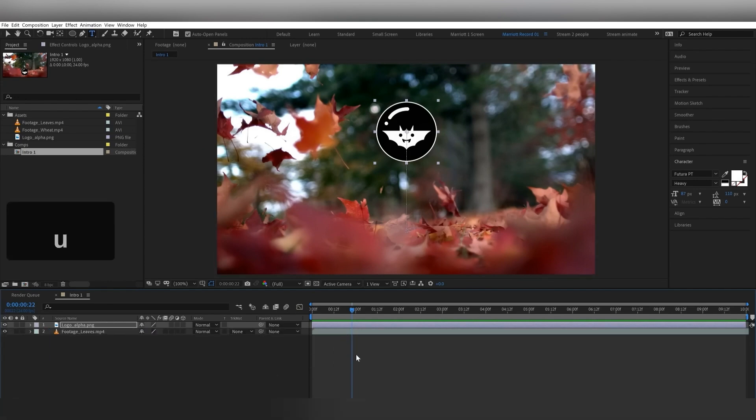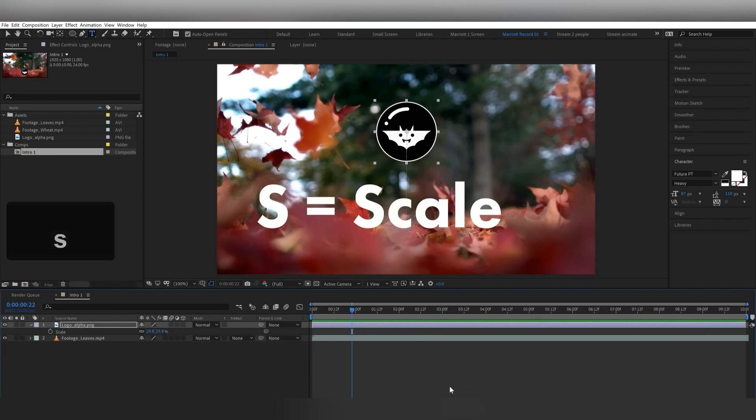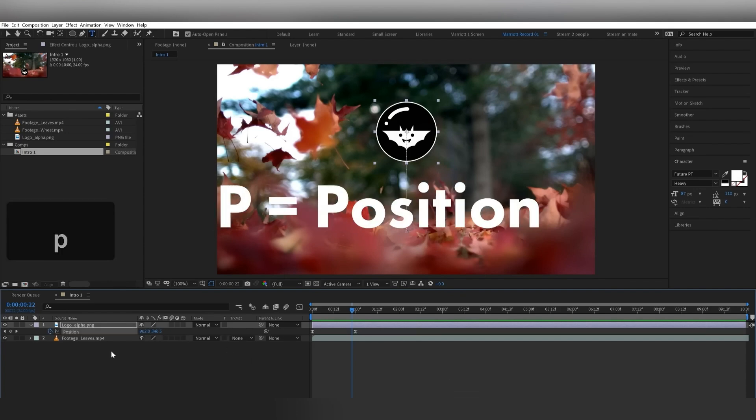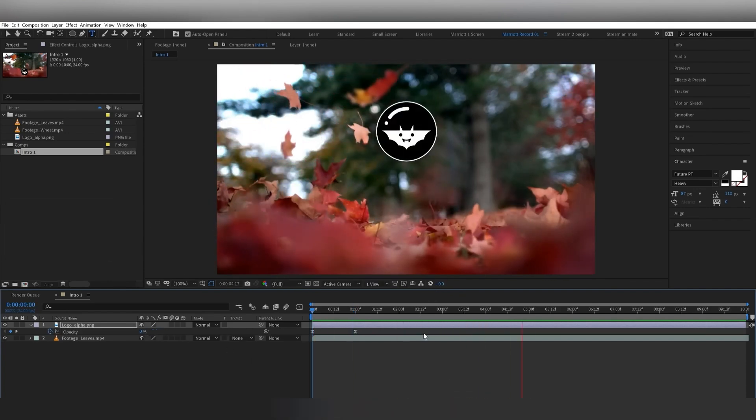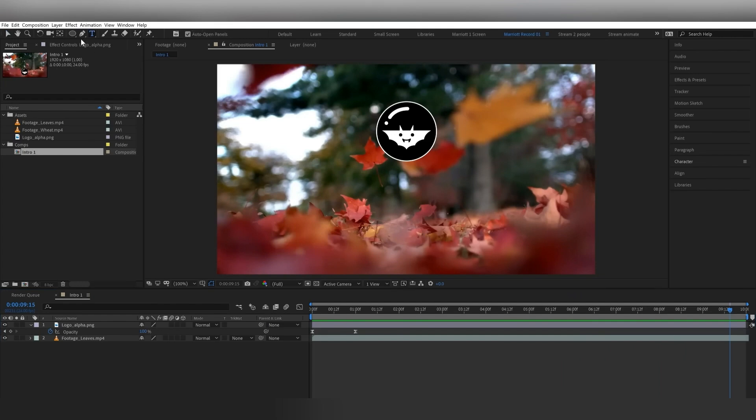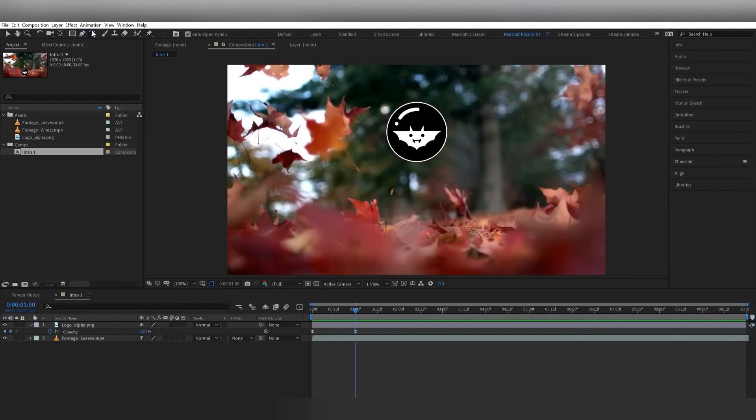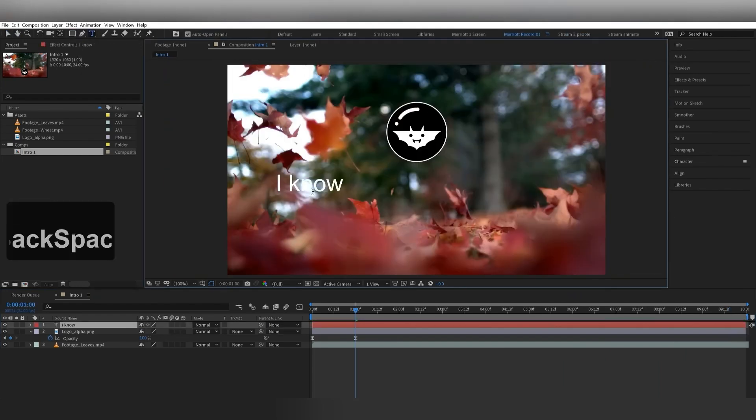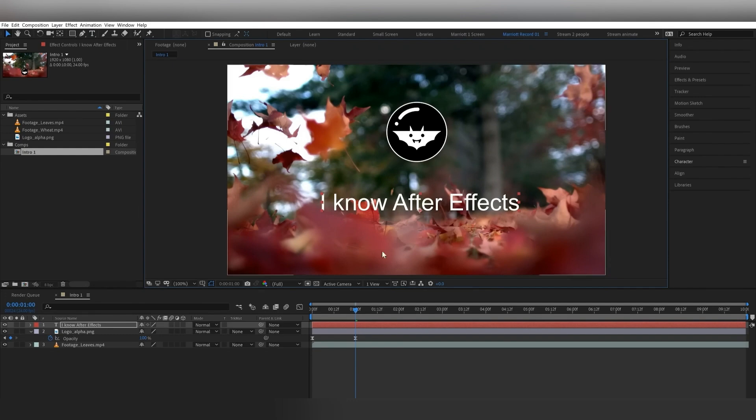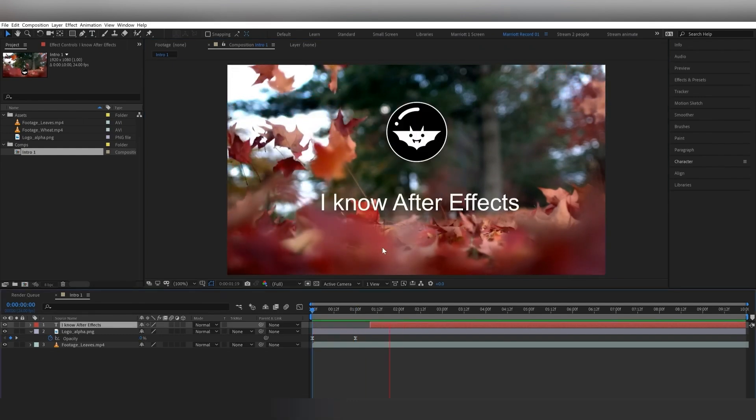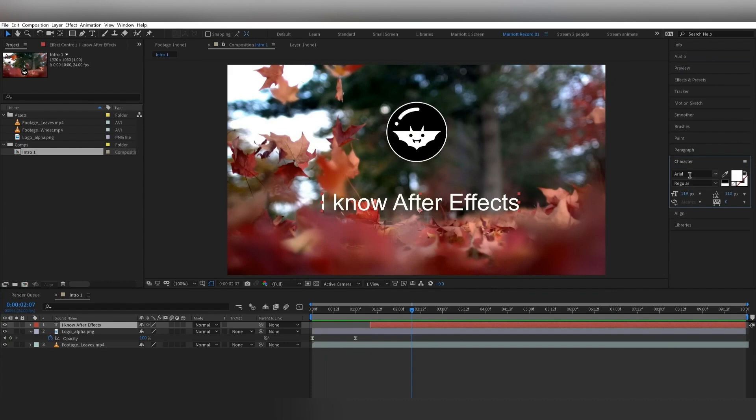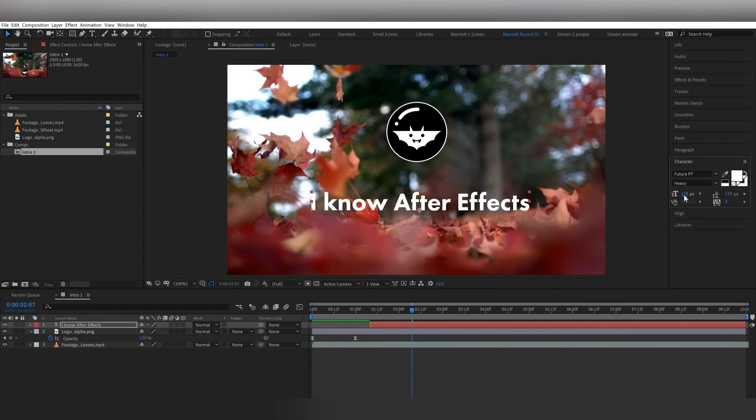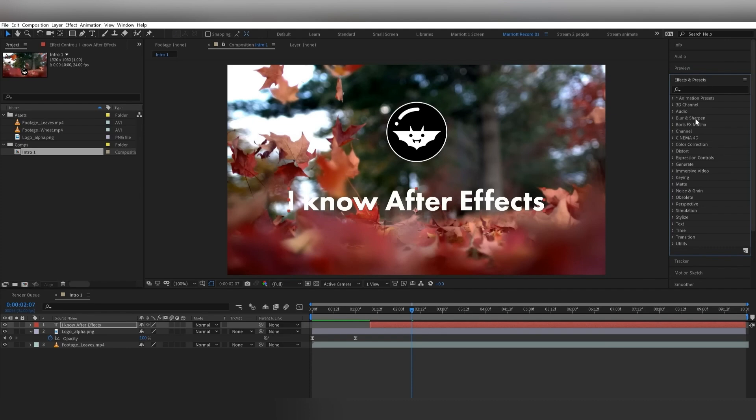It also has an extensive range of plugin support. After Effects boasts a vast library of plugins and scripts that can enhance your projects and streamline your workflow. If you're in need of advanced effects and specific animations, there is most likely a plugin specifically for your need.